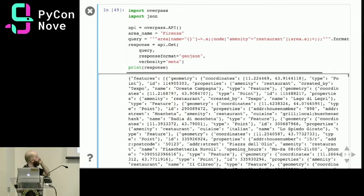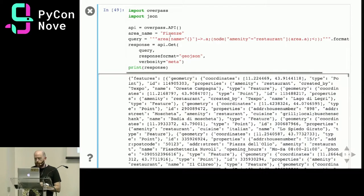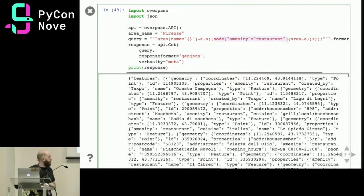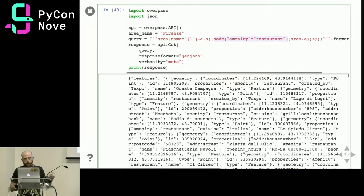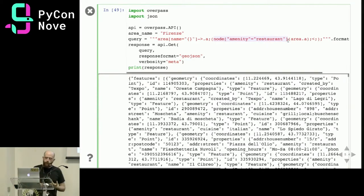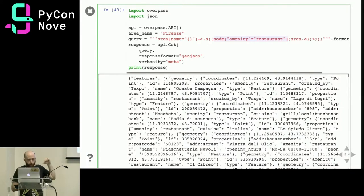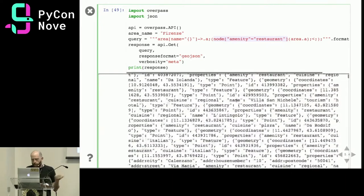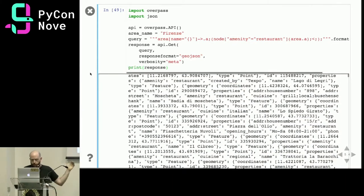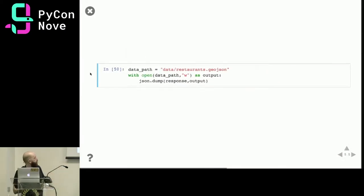There's a web-based tool for the Overpass API — here I'm querying for all the restaurants in Milan — but of course there are Python bindings. You install overpass, instantiate the class, and instruct it to query: in this case I'm looking for restaurants in Florence. I say the area name is Florence and I want all the nodes that are restaurants. In OSM the geometric primitives are called nodes, ways, and relations, and associated information is encoded in key-value pairs. You launch the GET request and you get a nicely formatted GeoJSON response, which you can save for later use.